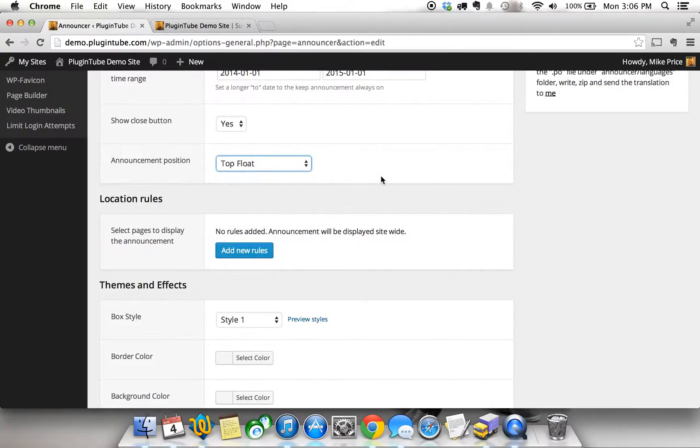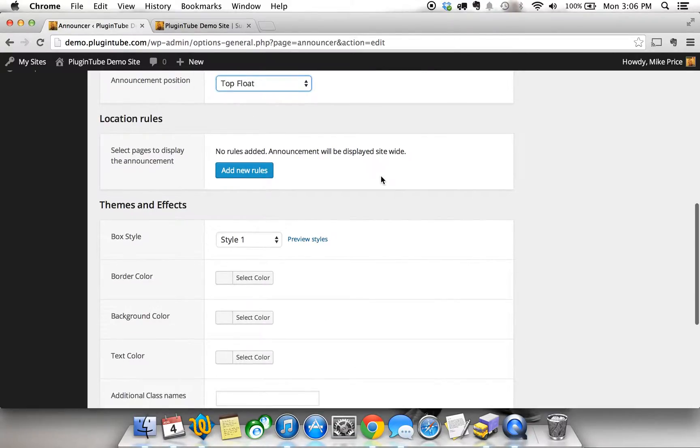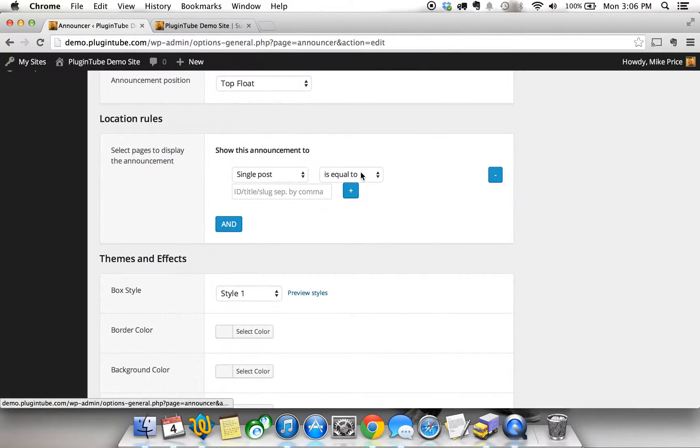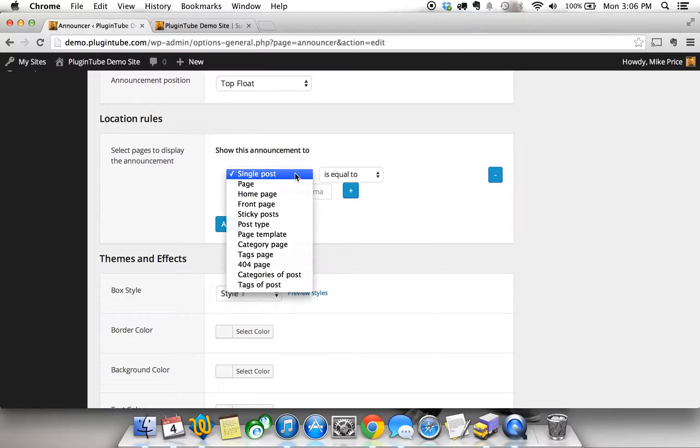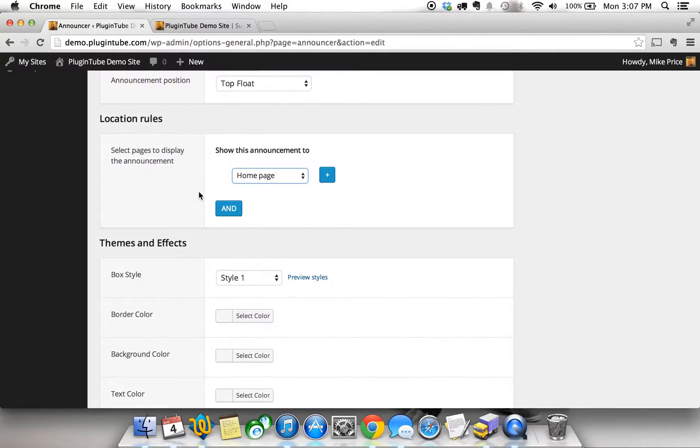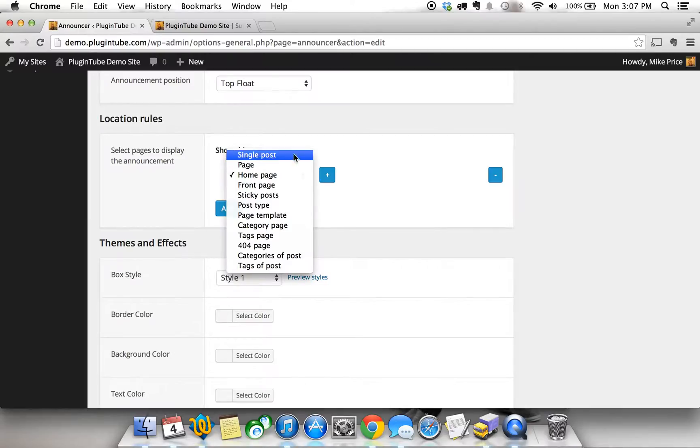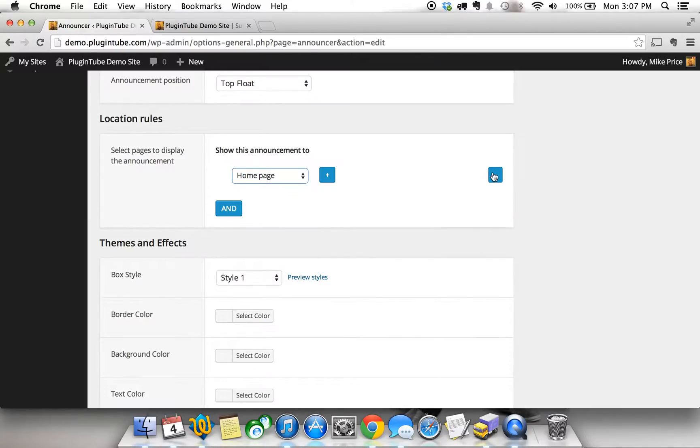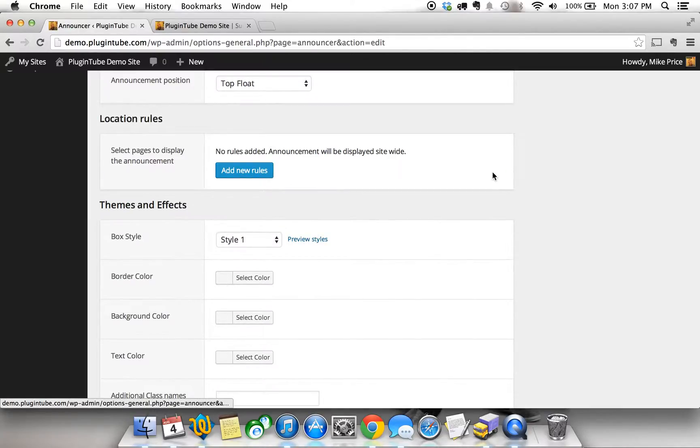We're going to use top float for this example and then you can add different rules. You can say I want to show this announcement on a certain page or a certain category page or certain pages with certain tags. It gets really detailed but for this example we're just going to skip this because we're going to want it everywhere. I'm not going to add any rules but you can. It's really cool.